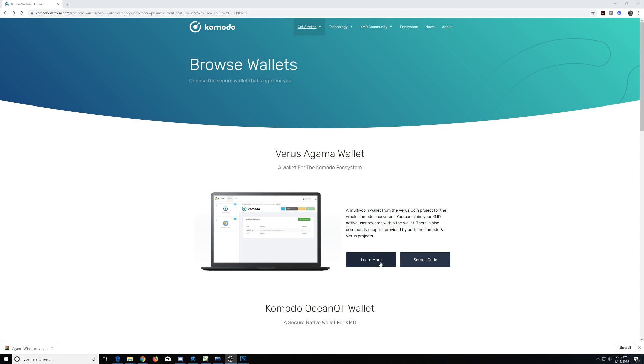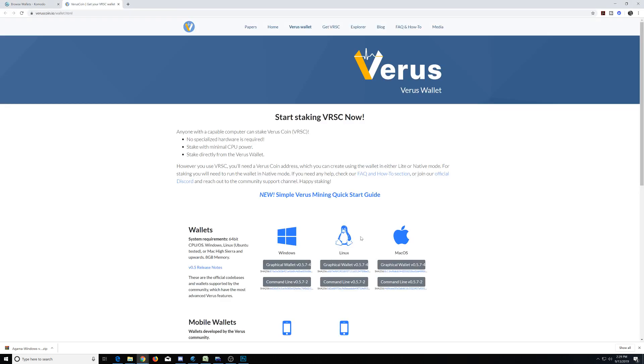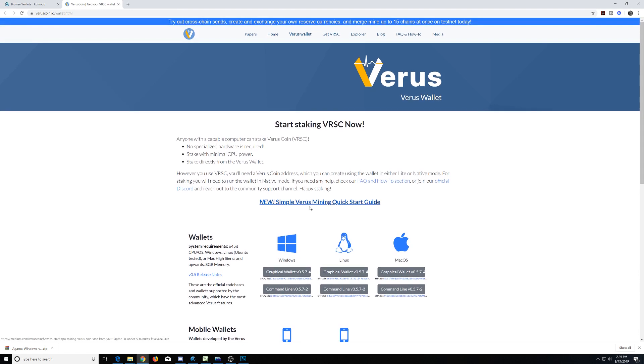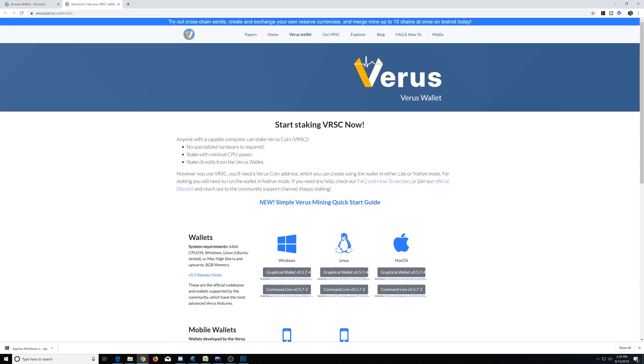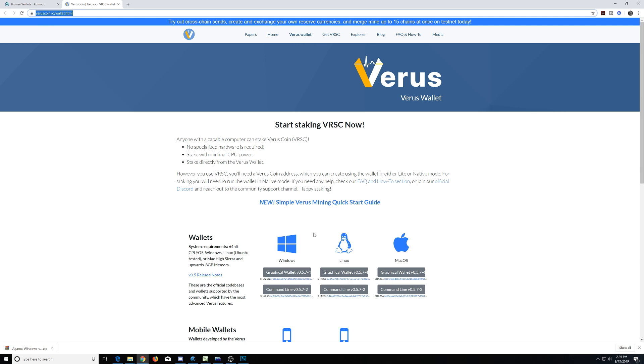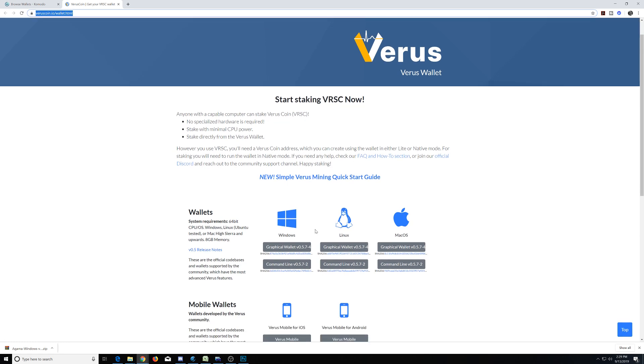So let's go ahead and get started and learn how to use this. We're going to click the Learn More button if you're on the Komodo website, which will take us over to the Verus website. The Verus website is veruscoin.io, and then you're going to select the Verus wallet.